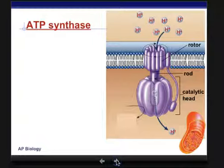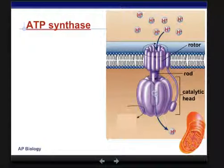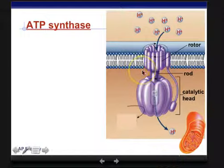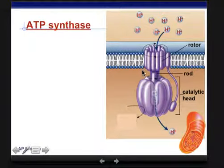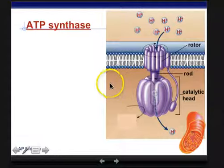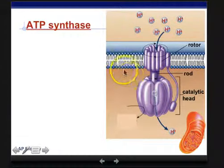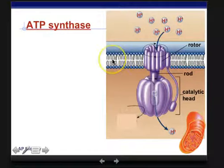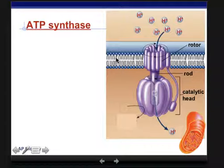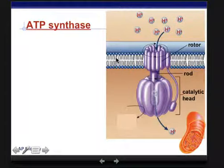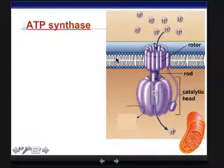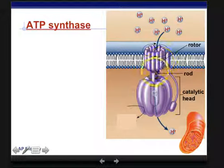Now we're going to talk about ATP synthase. ATP synthase is in your book in chapter 9, page 171. We're talking about it here because it's integral with ATP — it's the enzyme that actually makes the ATP from ADP. It sits in the inner membrane of the mitochondria; there's a whole bunch of those proteins sitting in that membrane.